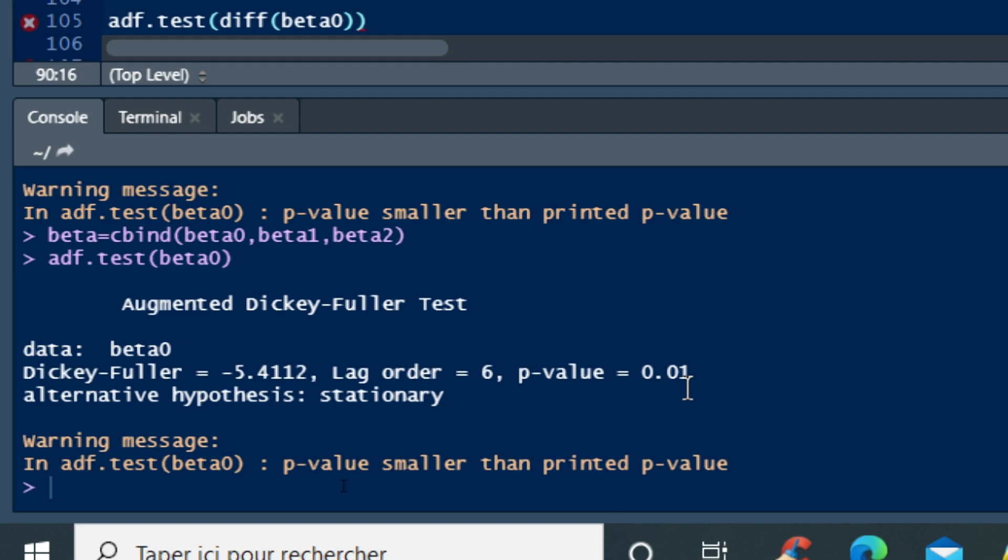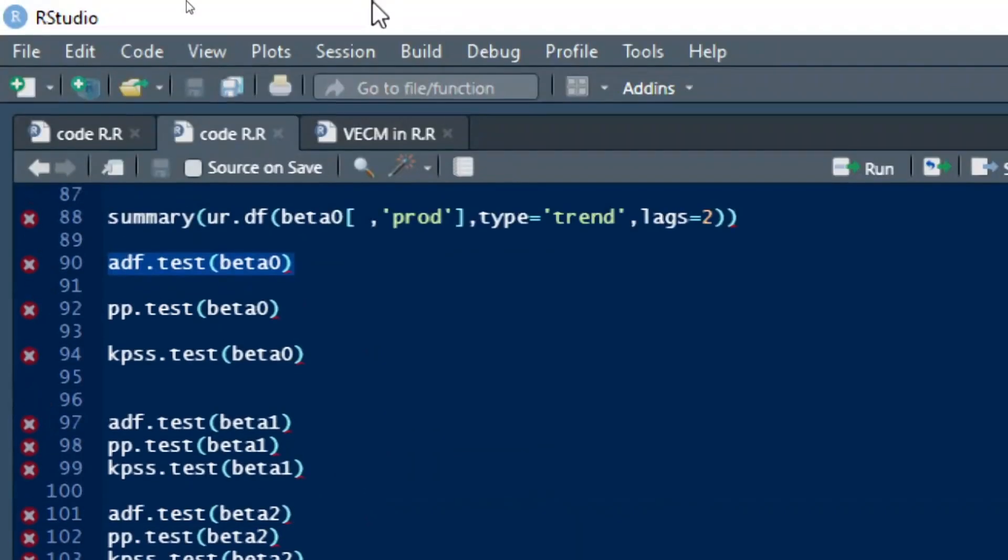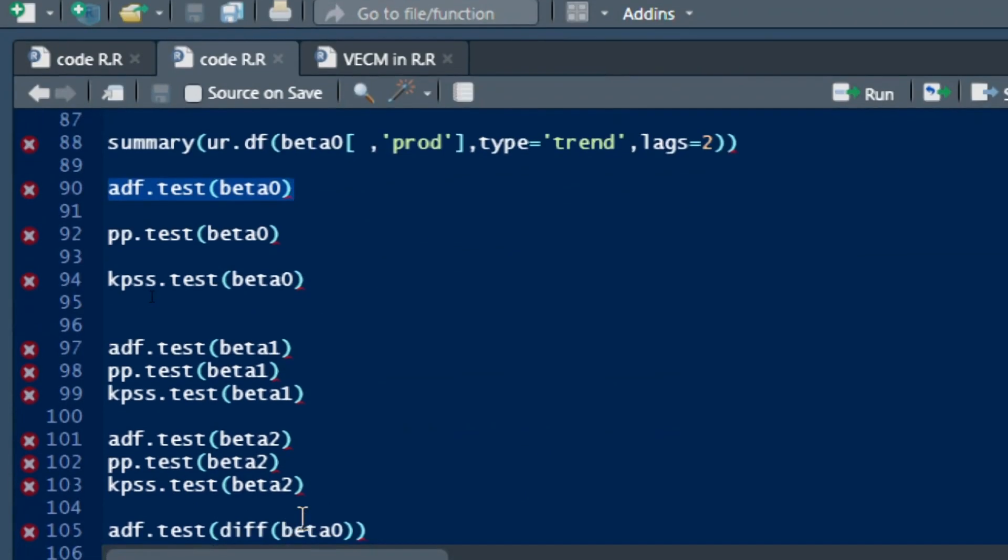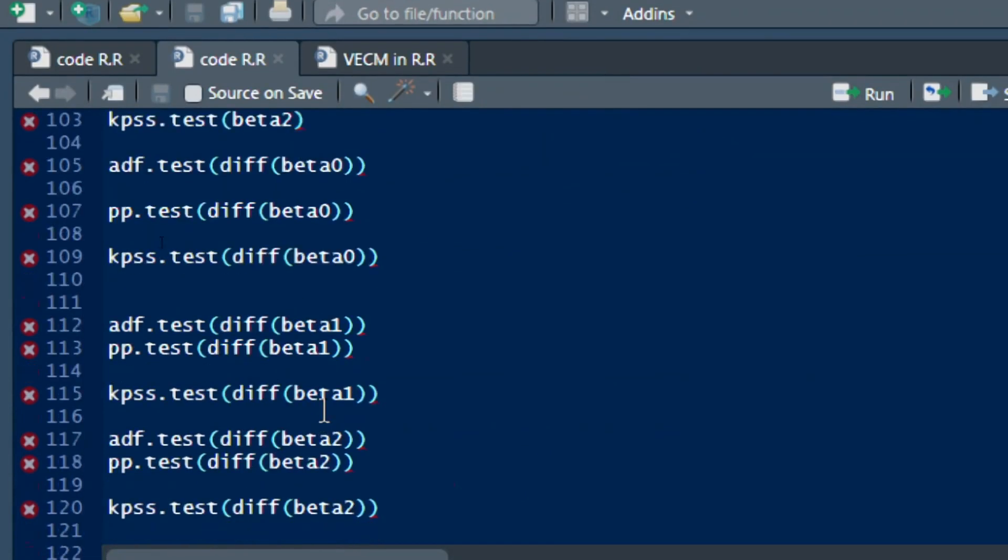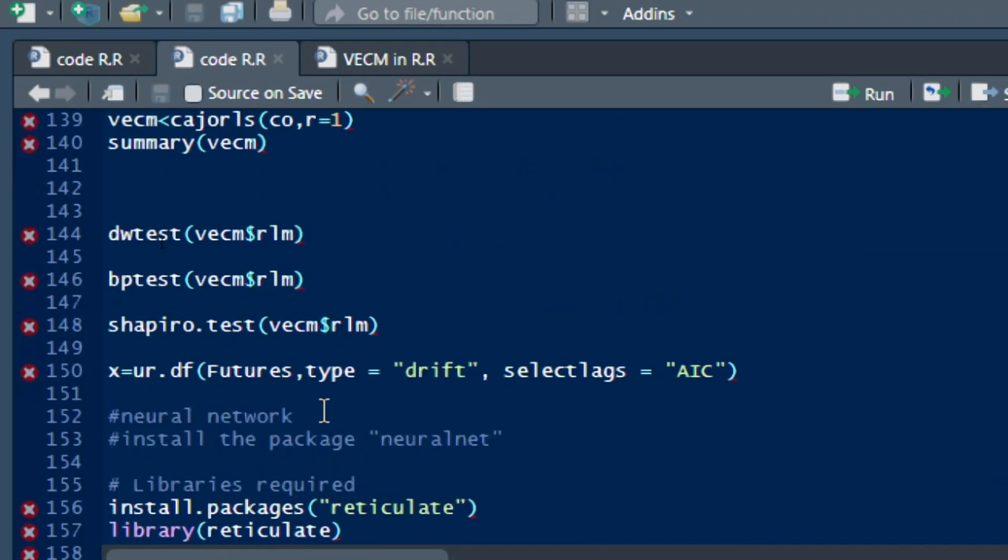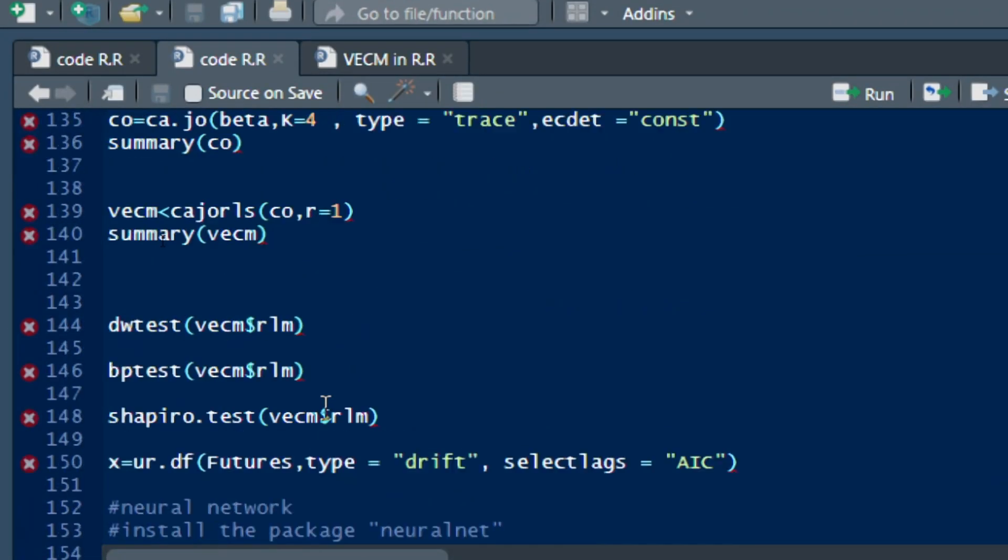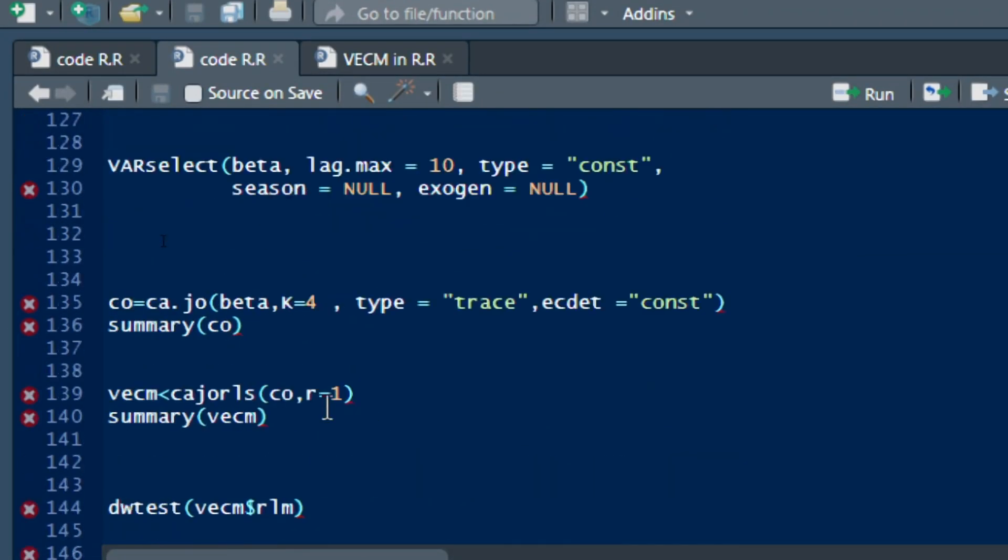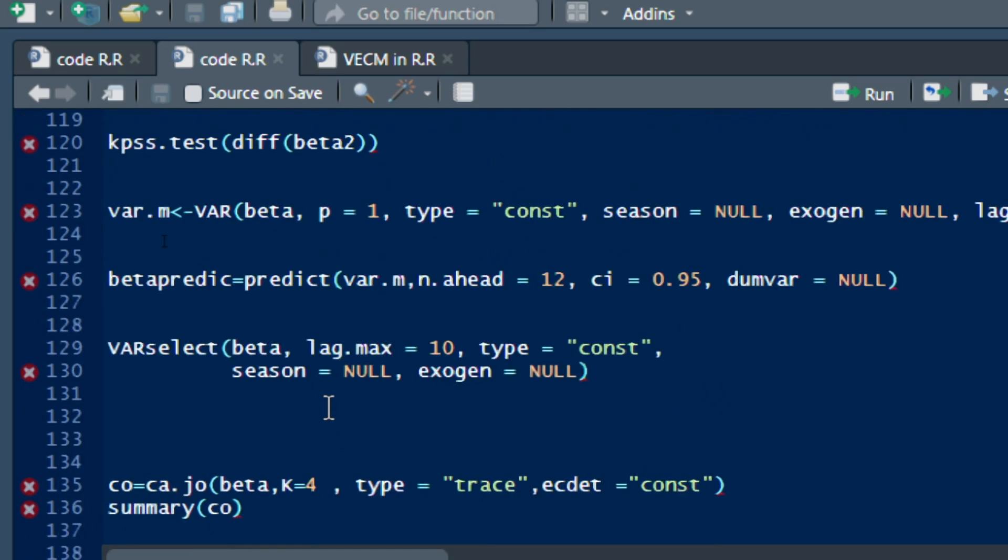You can also check it for beta 1 and beta 2 in order to run your unit root test.